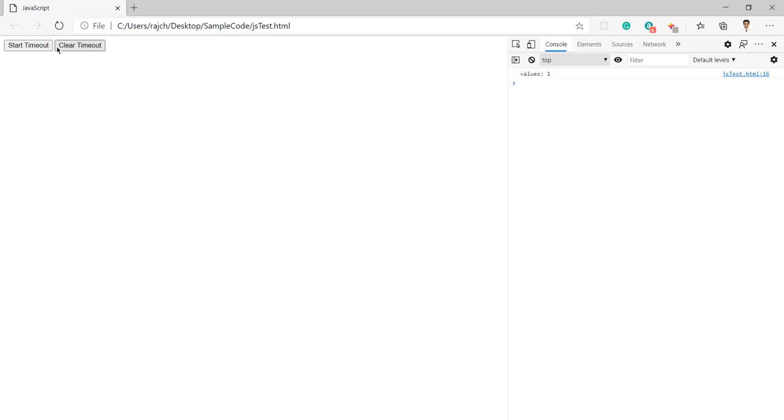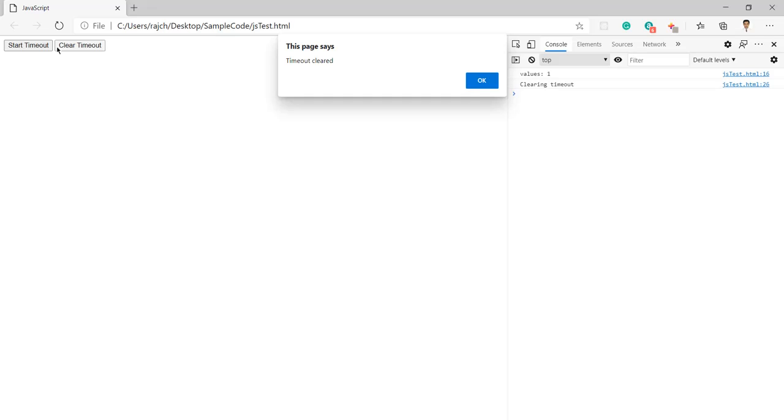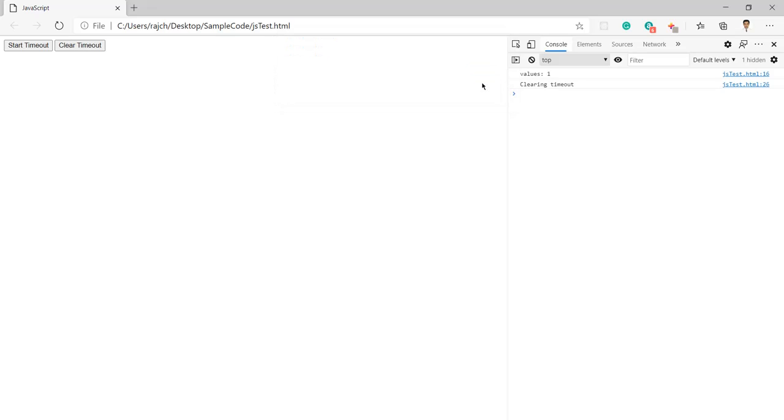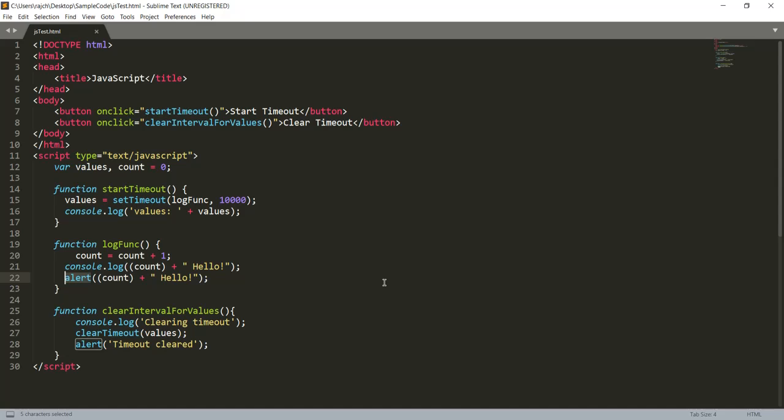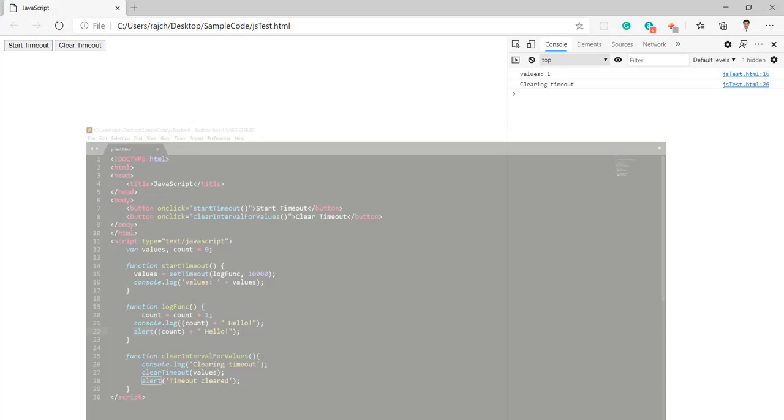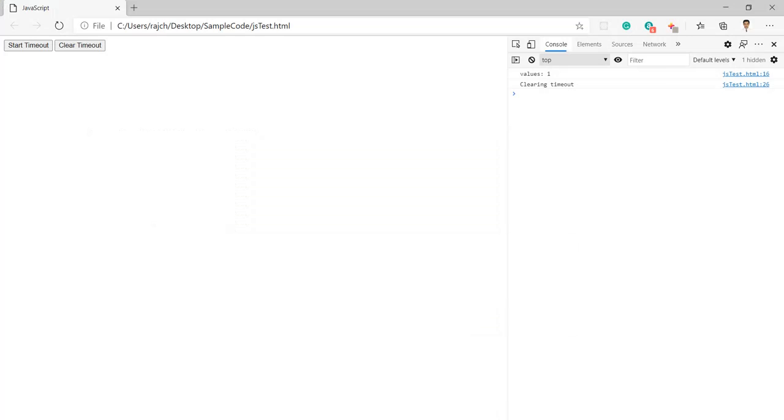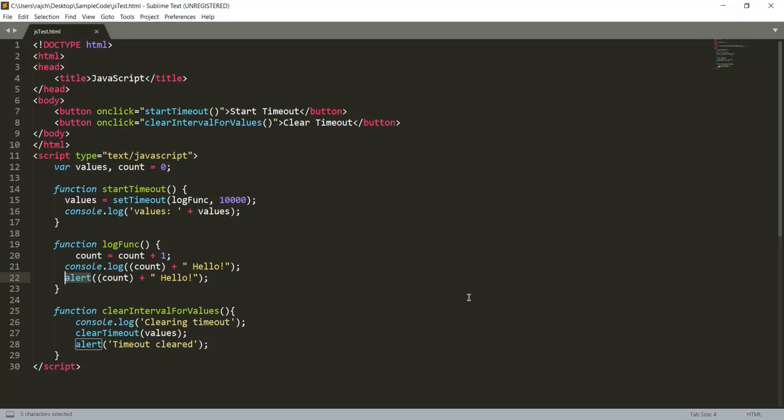So like this you can use the setTimeout and clearTimeout in your project or anywhere, wherever you are required to use.